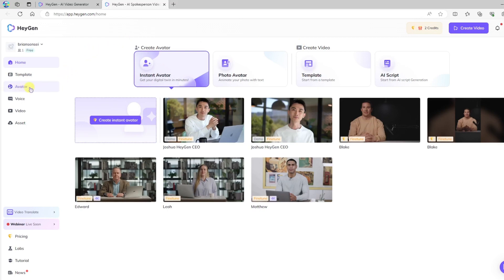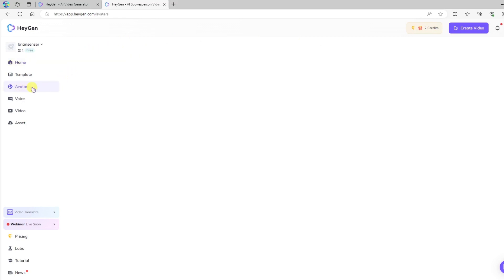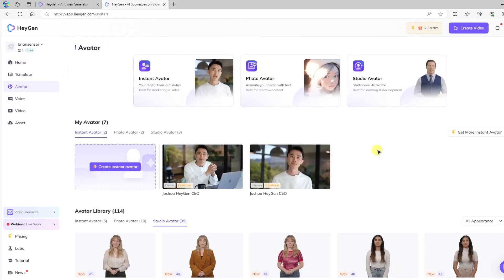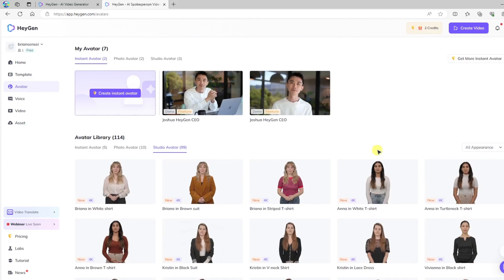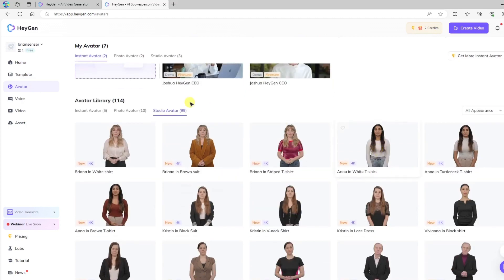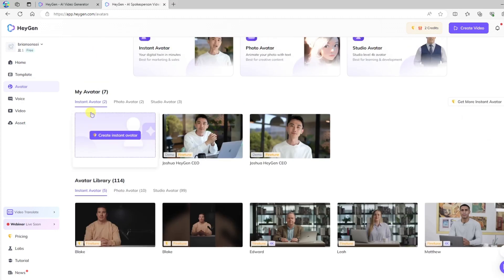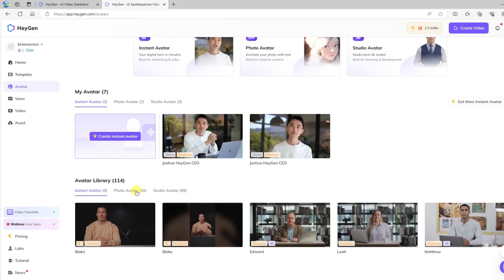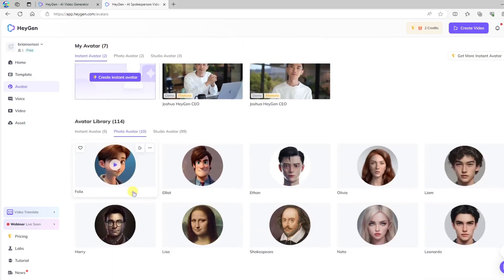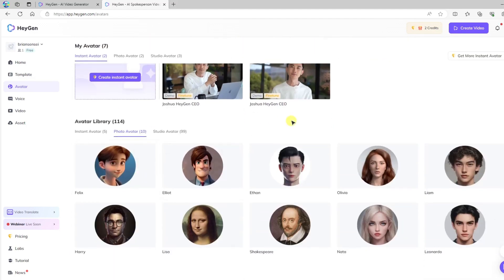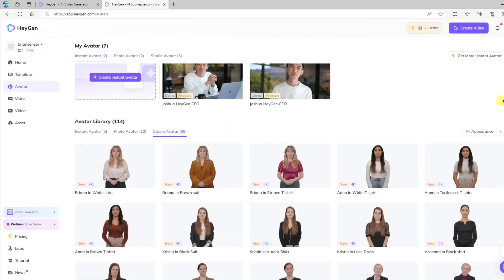So I'm going to come over here to Avatar at the left, and down here you'll see the avatar library. We have the instant avatars, which already have backgrounds and some other media already built in. You can go to the photo avatars and utilize a photo, or you can go to the studio avatars.